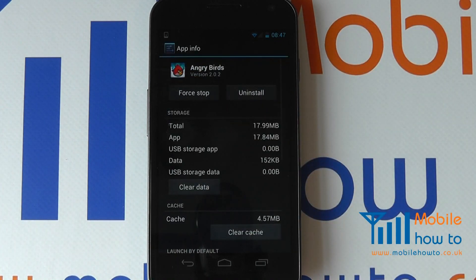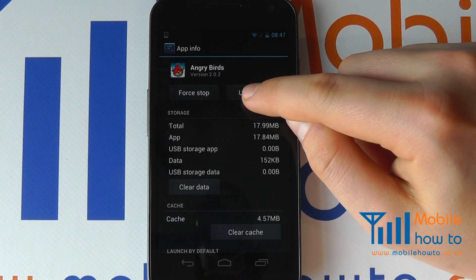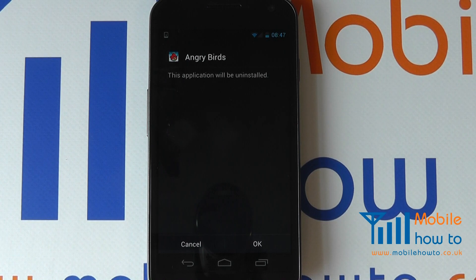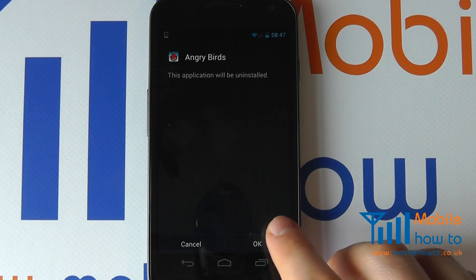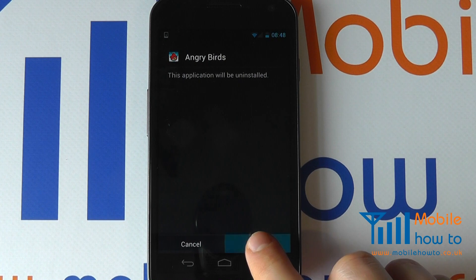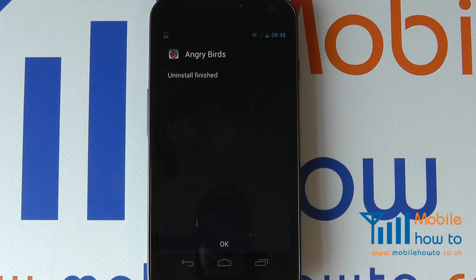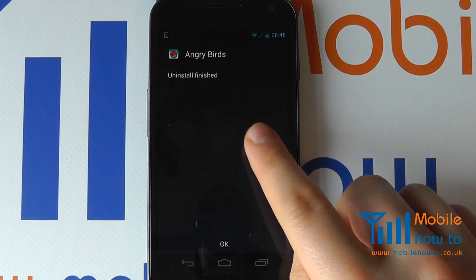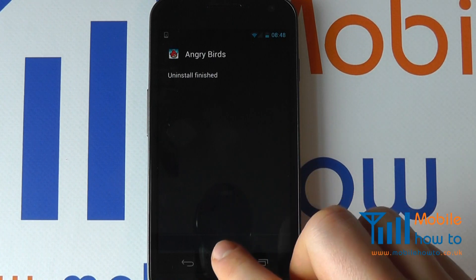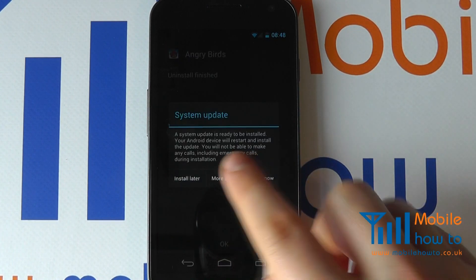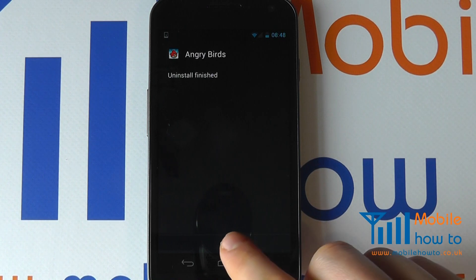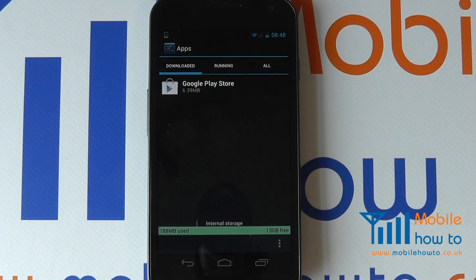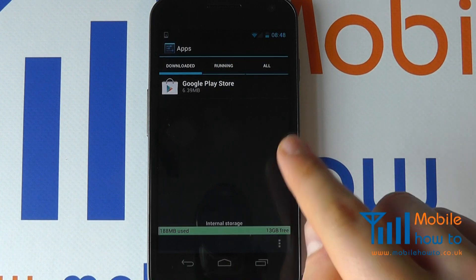Click the Uninstall button and then proceed with the uninstall. It will tell you once the uninstall has completed. There was just a reminder about an update on the phone — click OK.